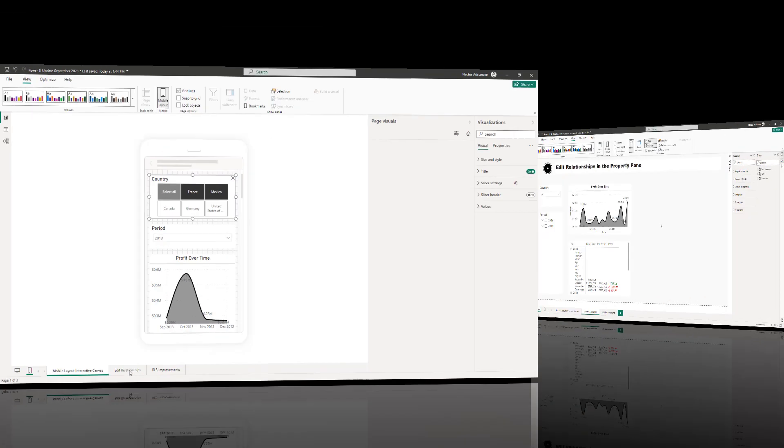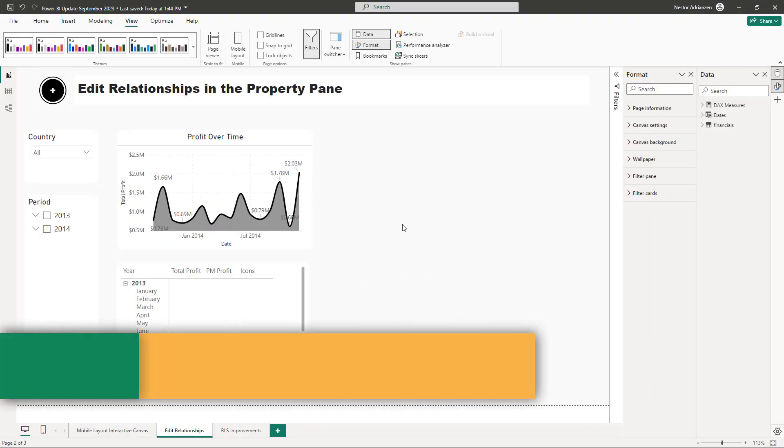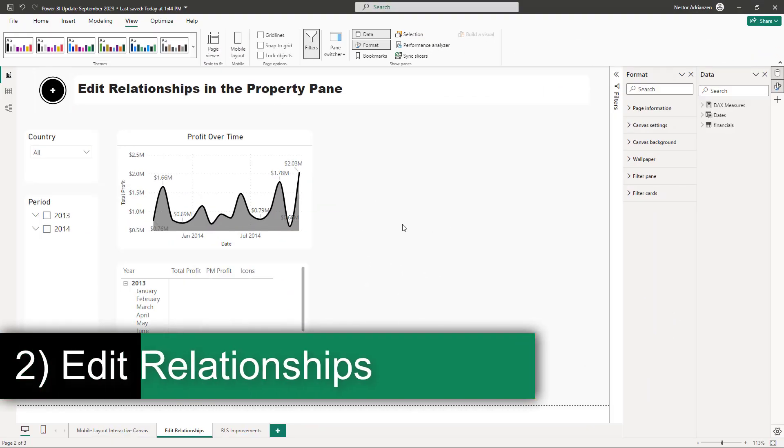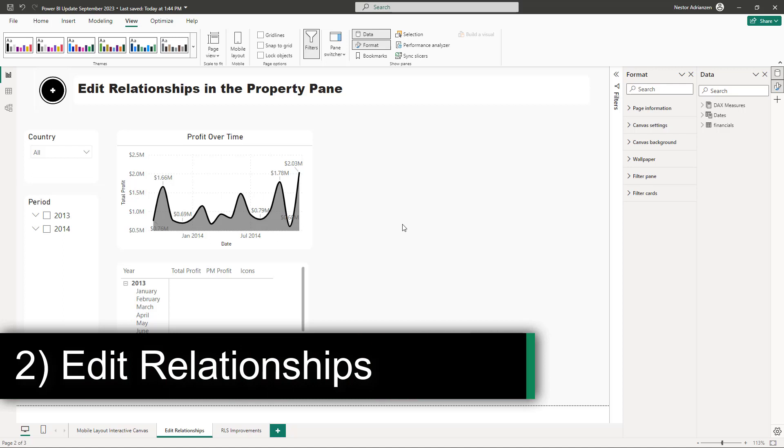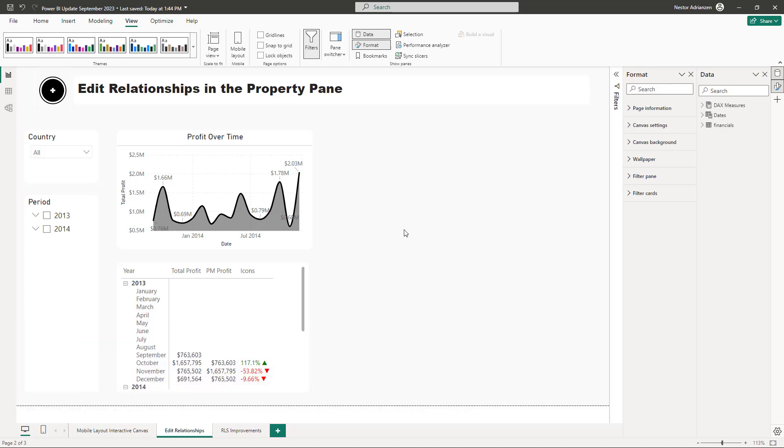Just to be clear, this feature was actually released last year but it was in preview. But now this is generally available. So let me show you what I'm talking about here. If you go over to the model view...